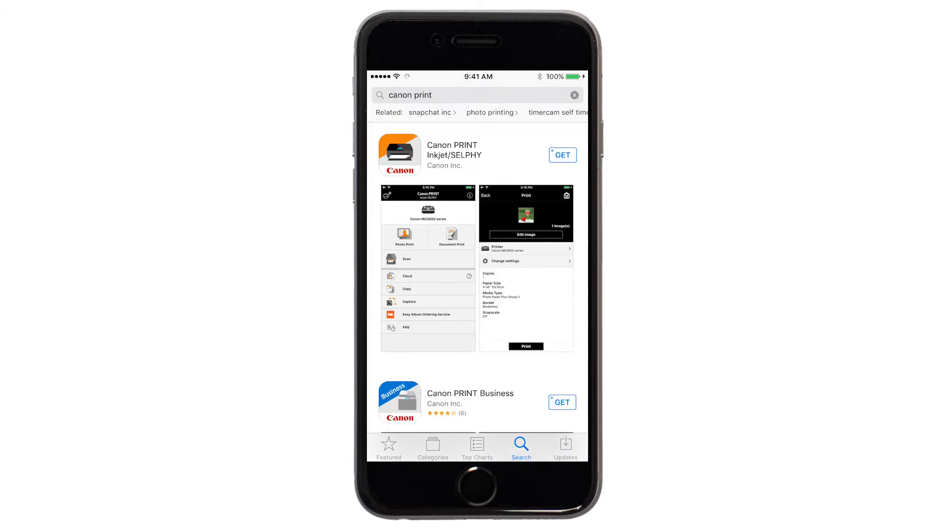Tap the icon for the Canon Print app. Then, continue the download and installation process.